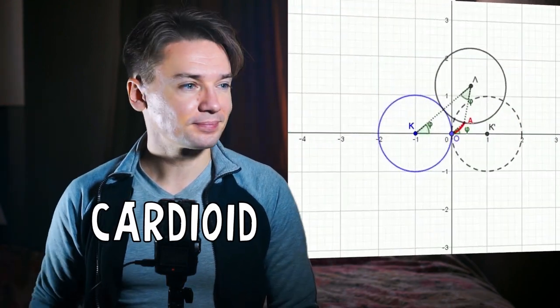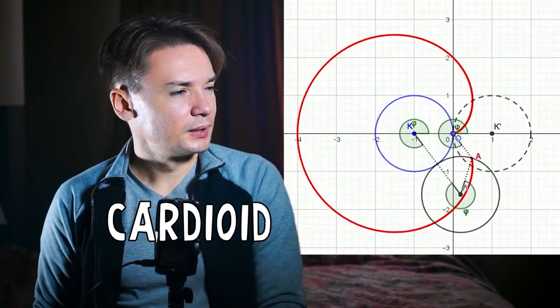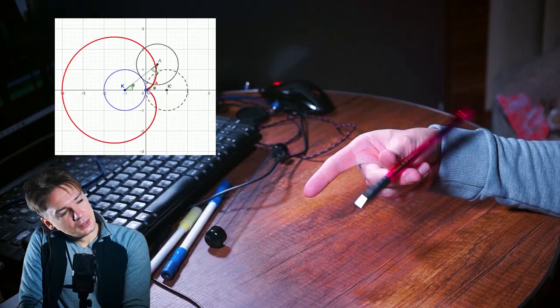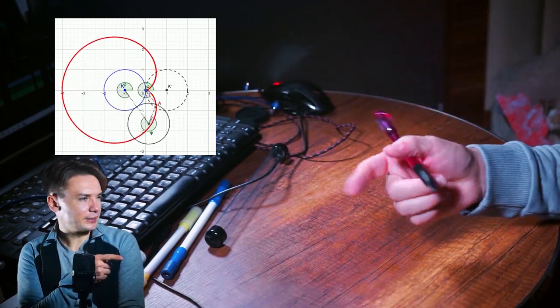Cardioid. Does this pen spinning trick look like this? Well, I don't know, it's up to your interpretation.